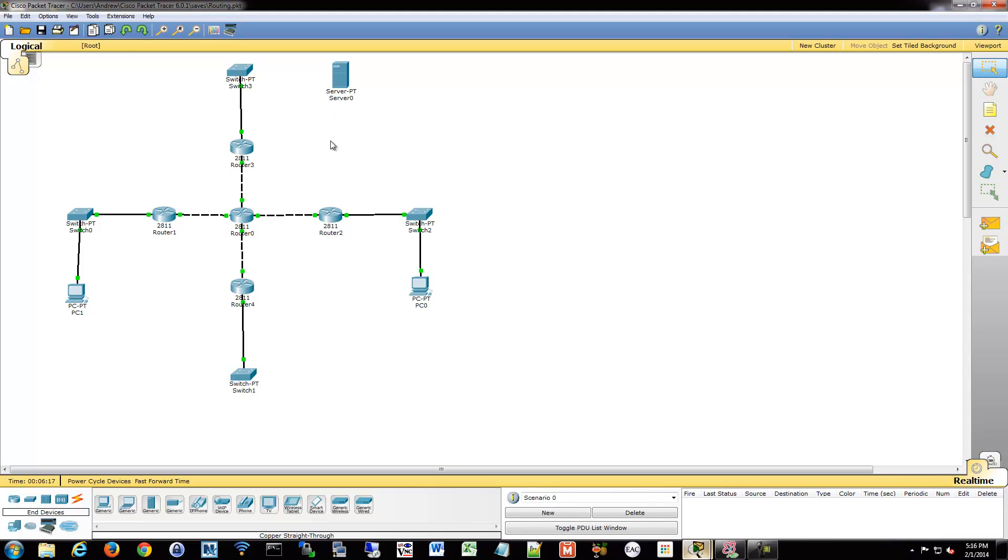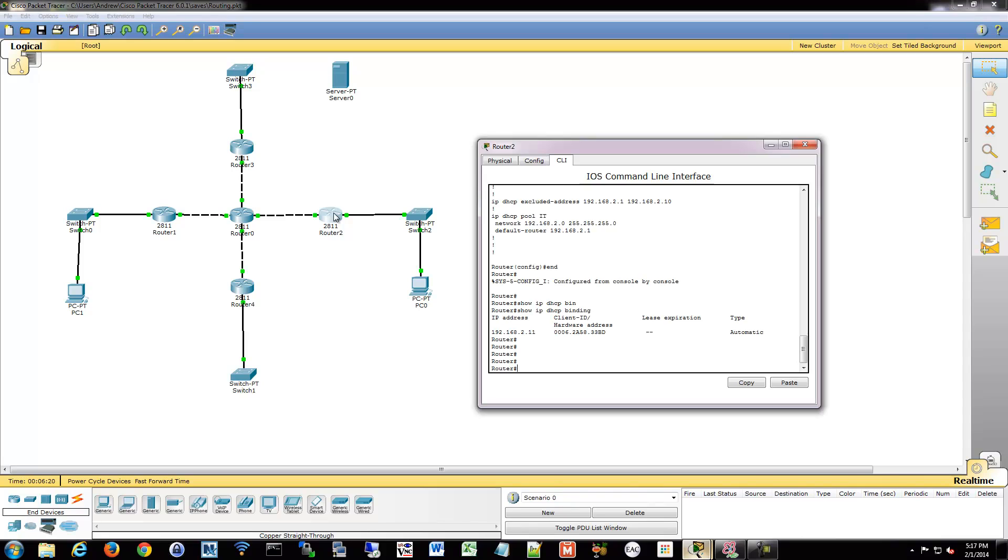We're going to do that with what's called an IP helper. So we'll go into router 2 and we're going to turn off DHCP on router 2, turn it on on server 0. And then we're going to put a specific IP helper here that tells it that DHCP traffic will be forwarded over this direction.